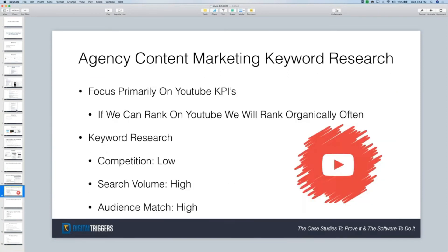We're primarily focusing on YouTube's KPIs. And if we can rank on YouTube often, then we're going to rank organically often. When we're doing keyword research, what we want to go after is lower competition and higher search volume.